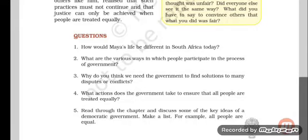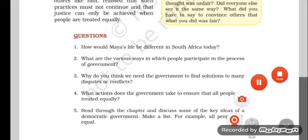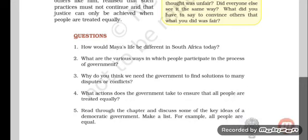Hello kids, good morning all. Today we will see the question and answers from chapter number 4: Key Elements of a Democratic Government. This is from political science.